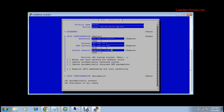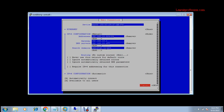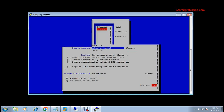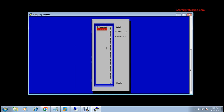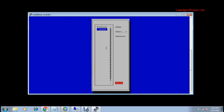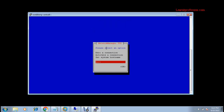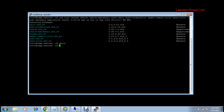The search domain is pakistan.local1. Press OK to save the configuration and go back. Then restart the network service by typing the command: systemctl restart network.